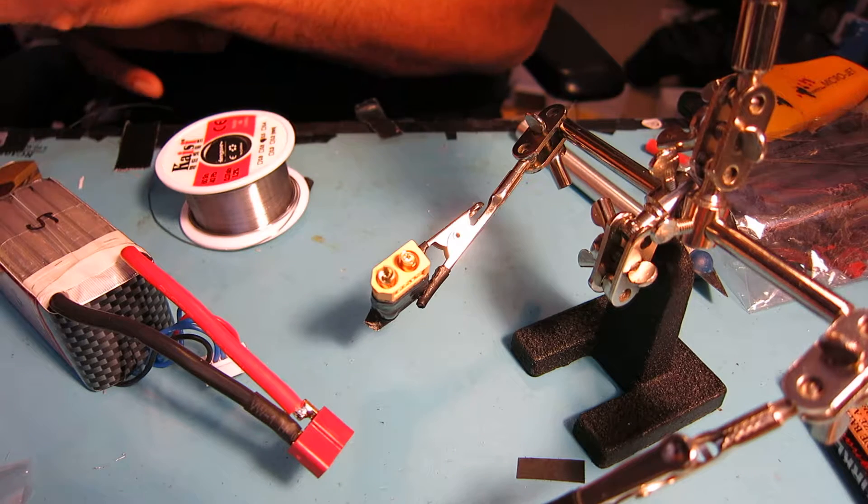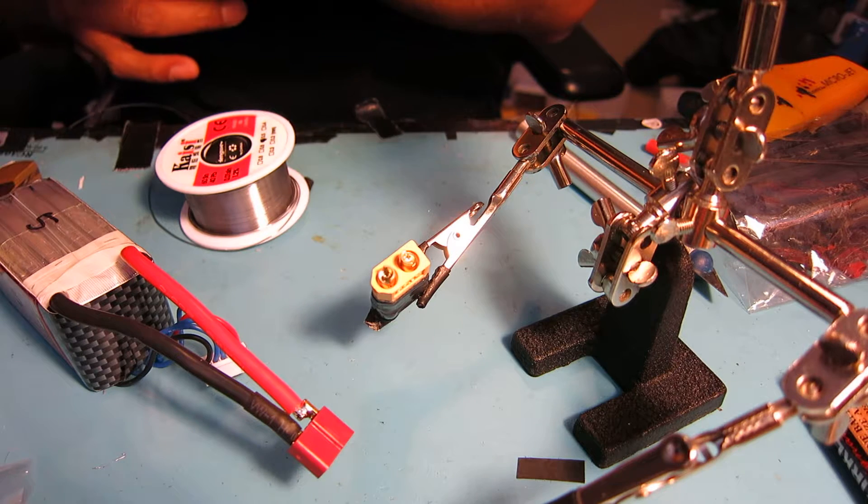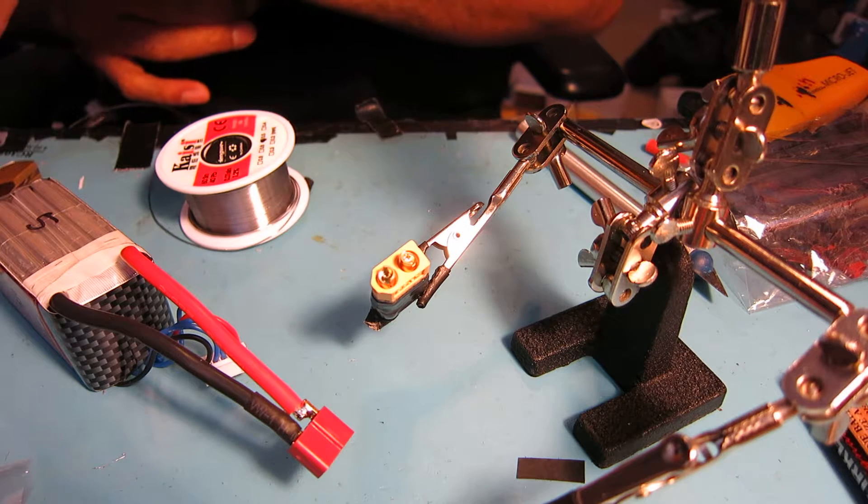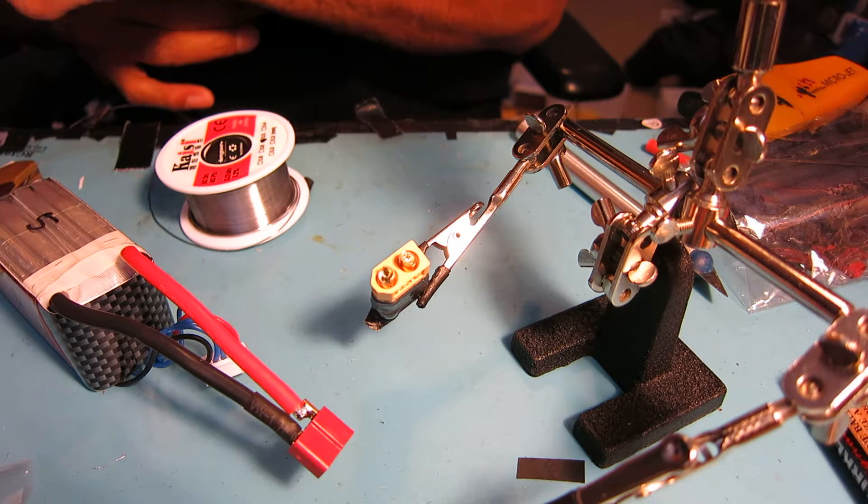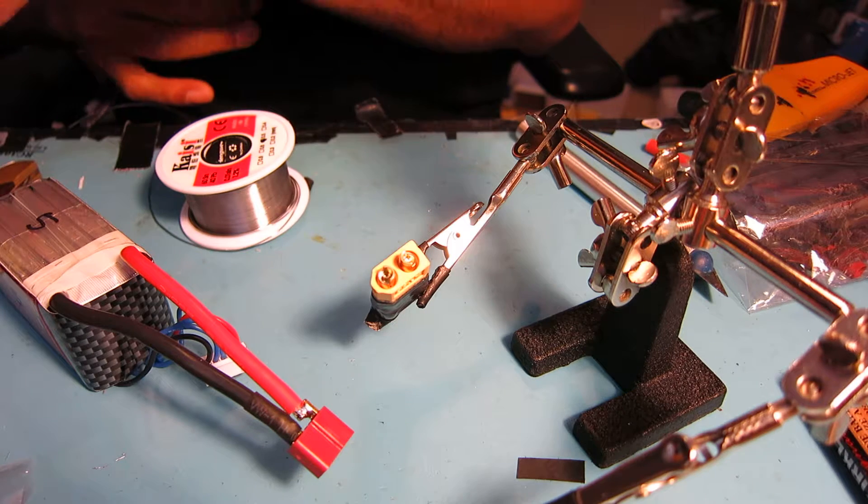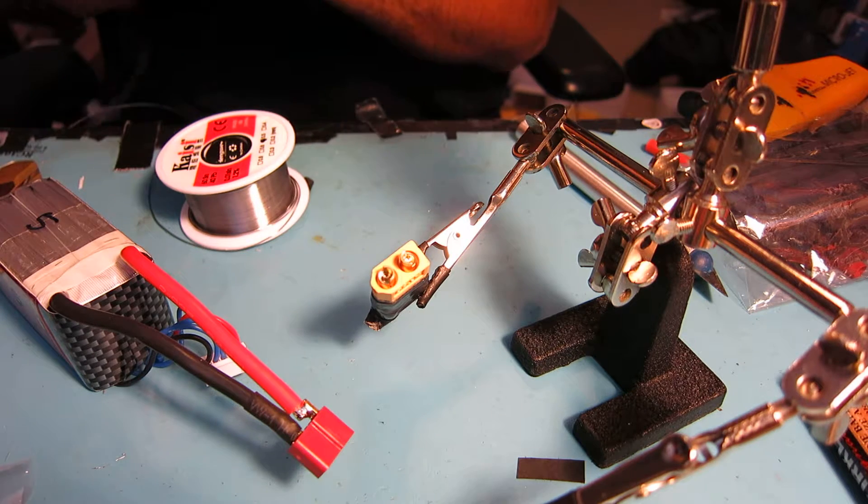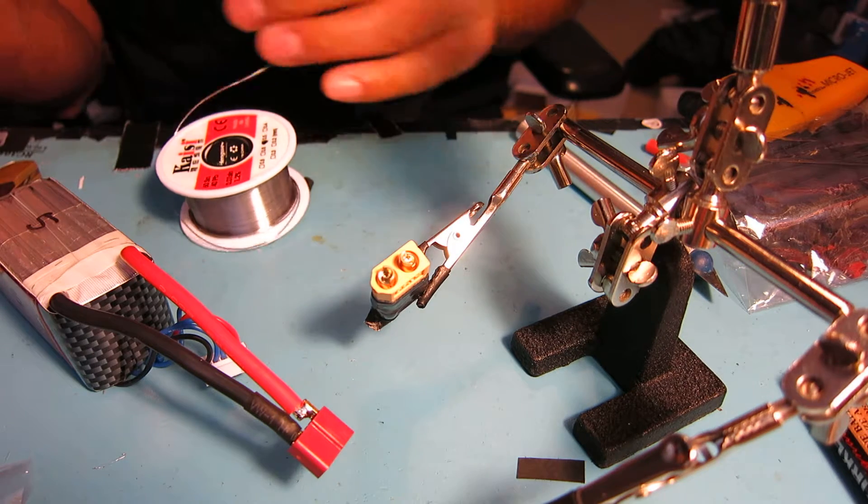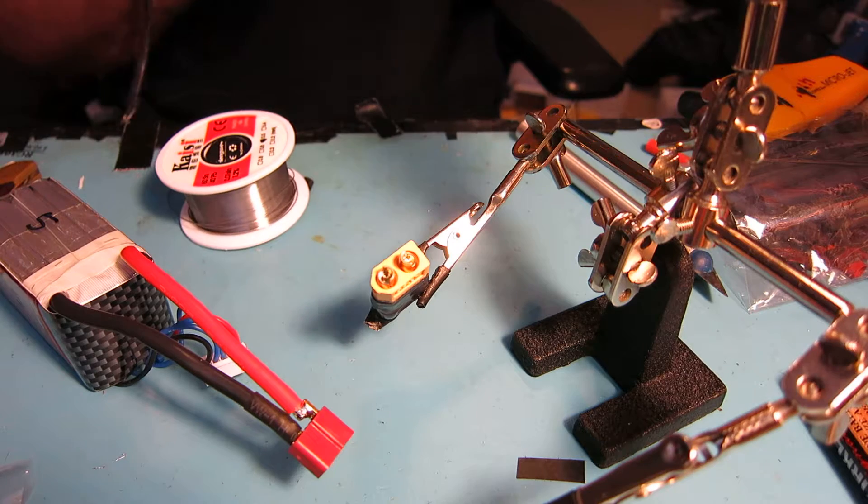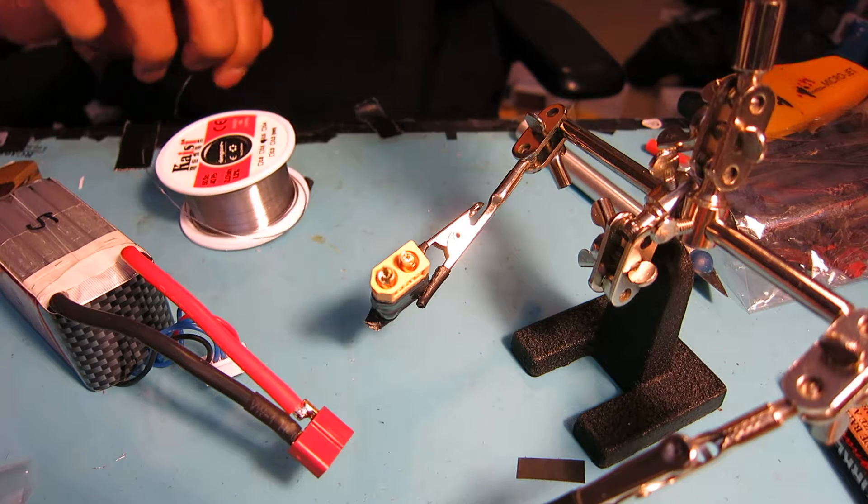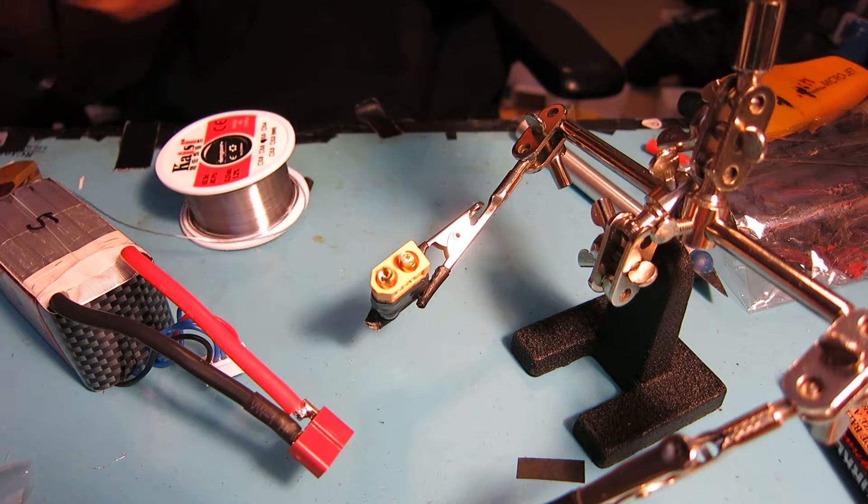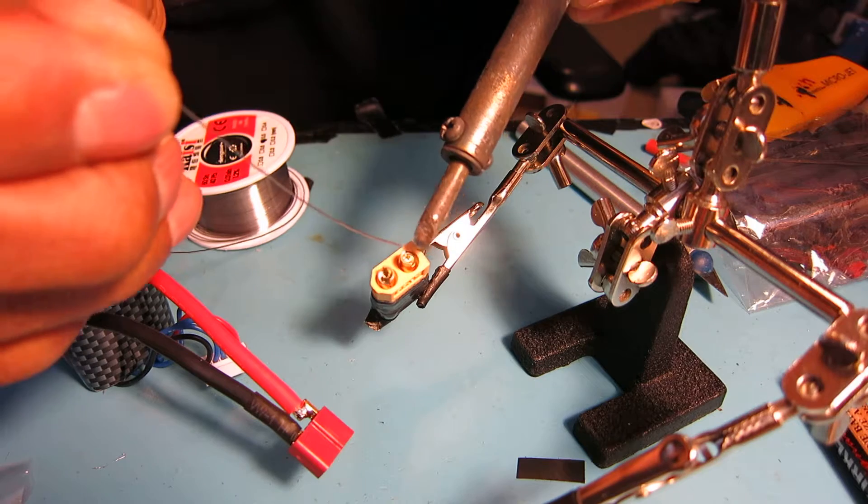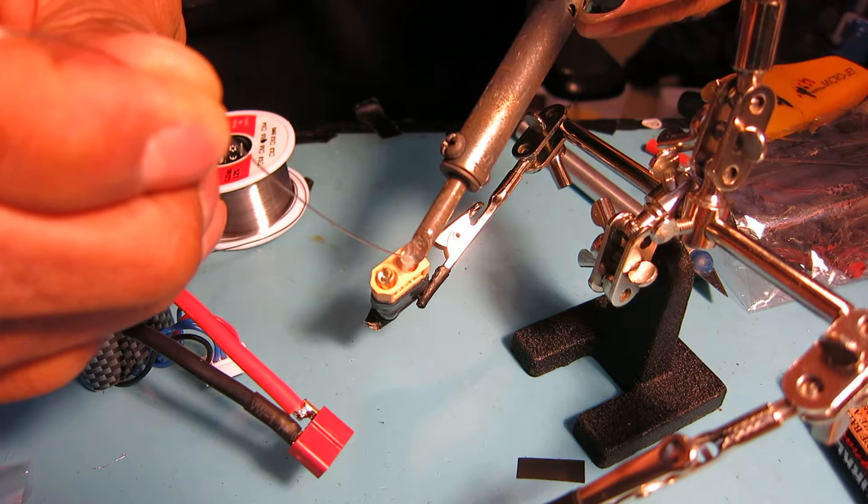Clean off the tip, get rid of that oxidized slag or whatever. Go ahead and just put a little bit of solder on both terminals of the plug.